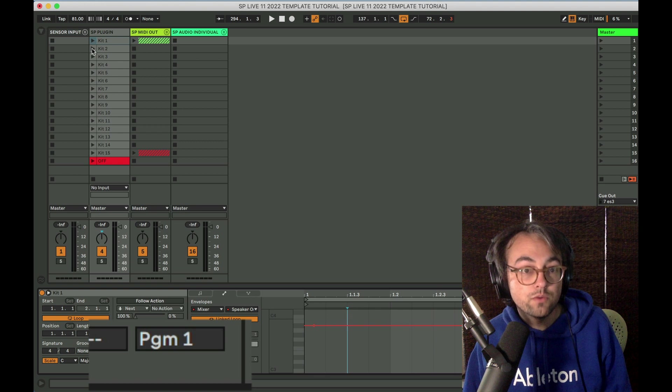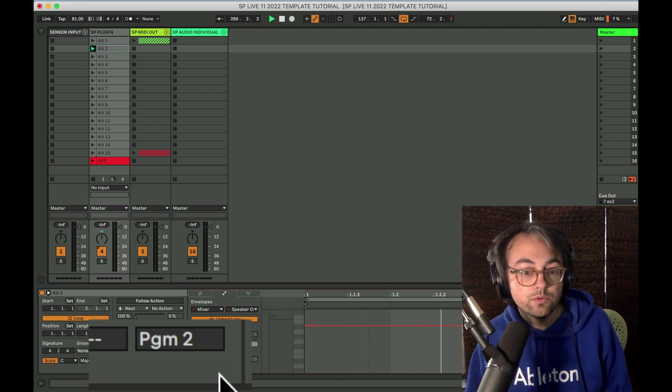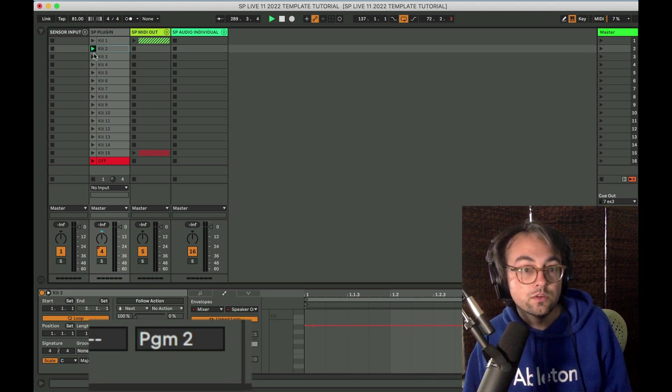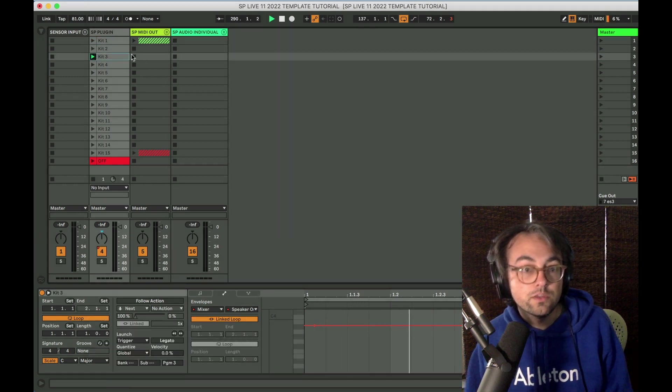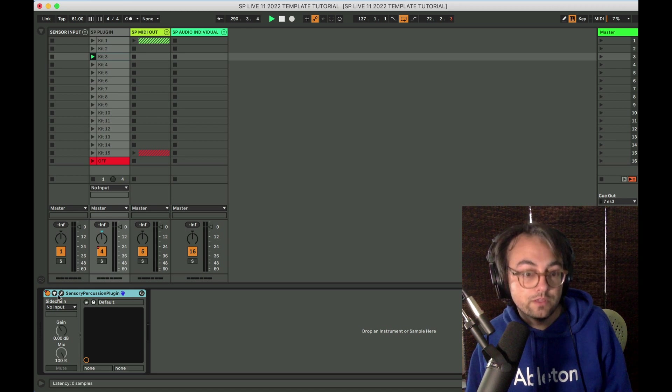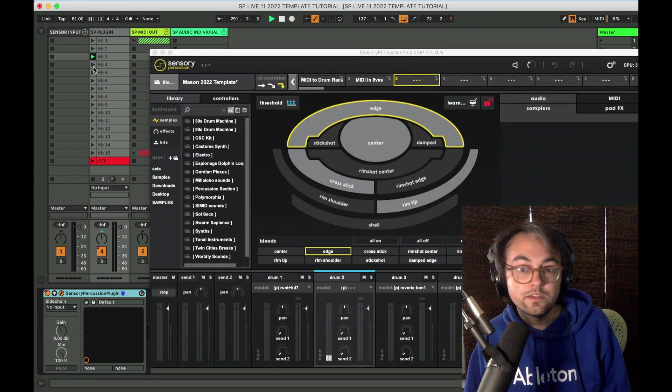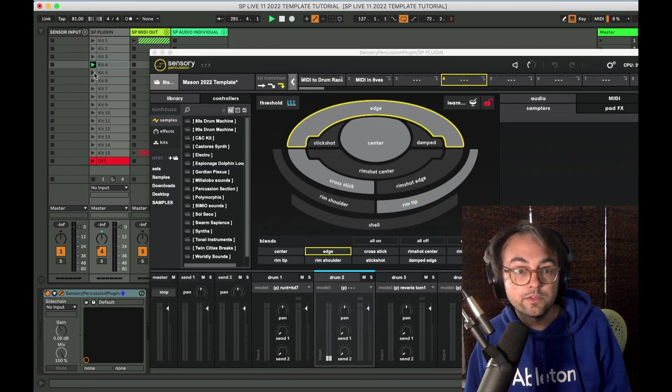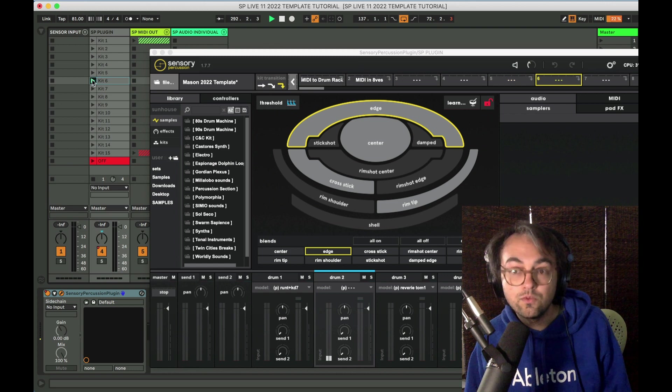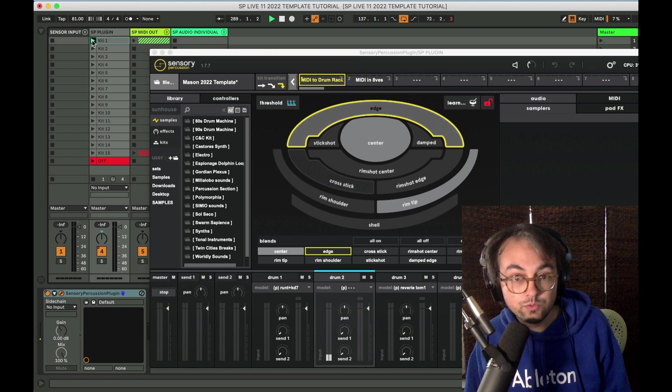So this is program one. This would be program two, three, and so on. So if we open up the plugin, you can see that these clips are switching kits for us. Super, super handy.